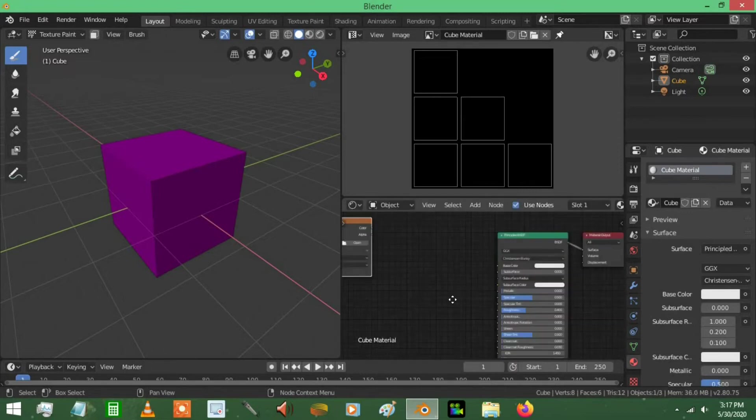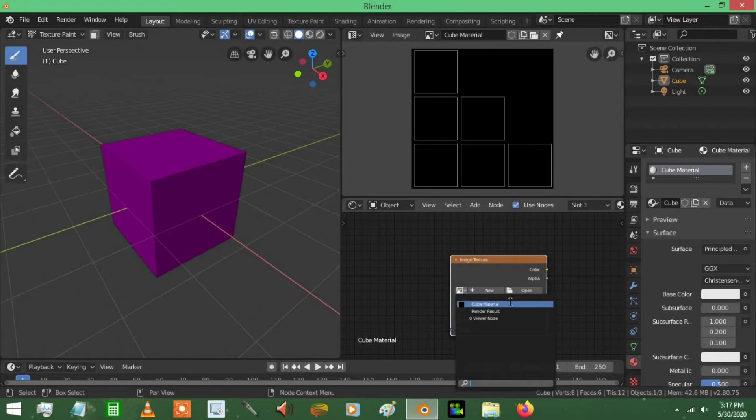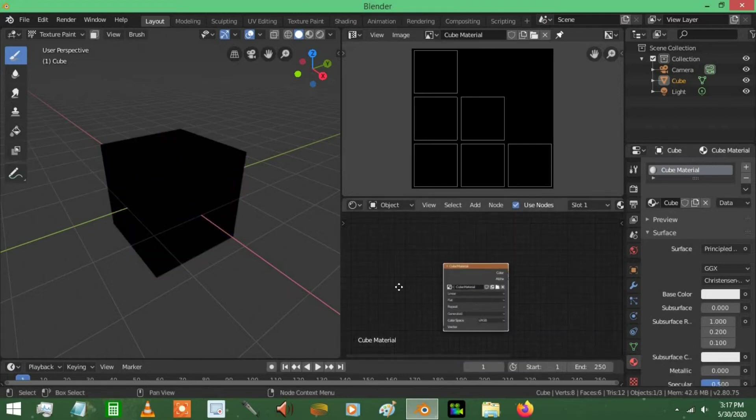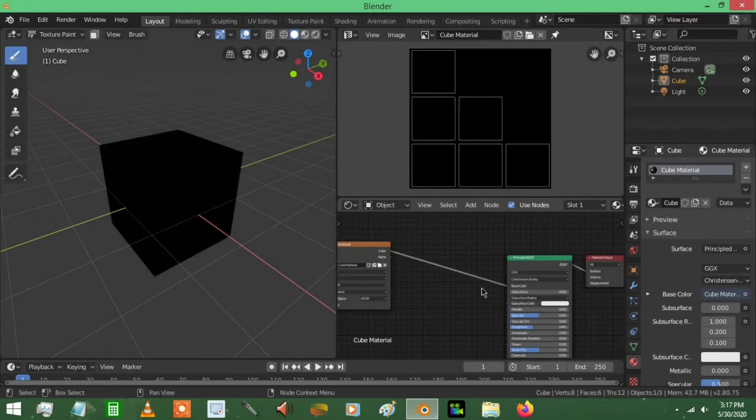Down here, zoom in on this thing, you're going to select the cube material, just press that, turns black, that's great. Now you're going to connect the color to the base color and you're pretty much all set.